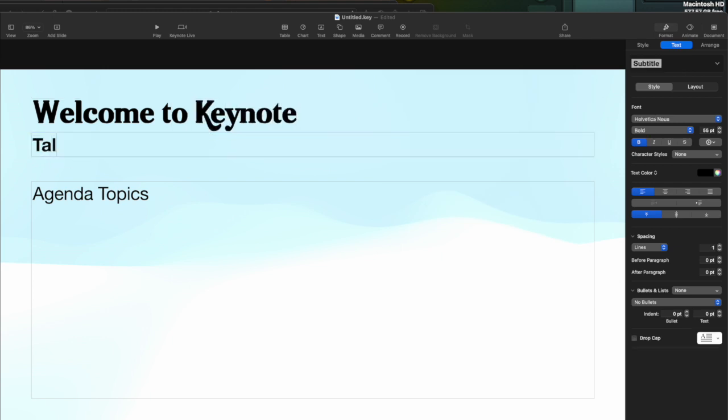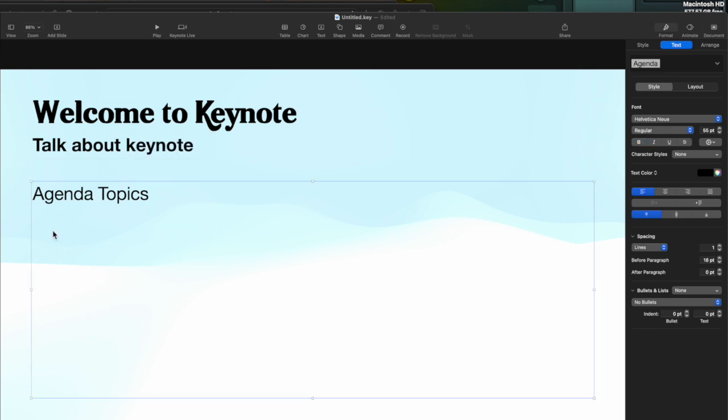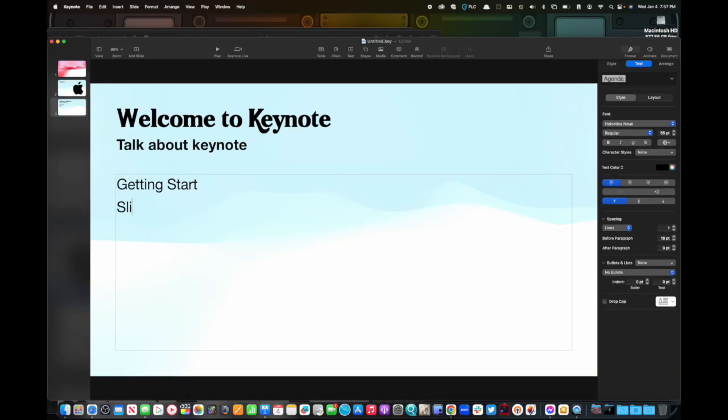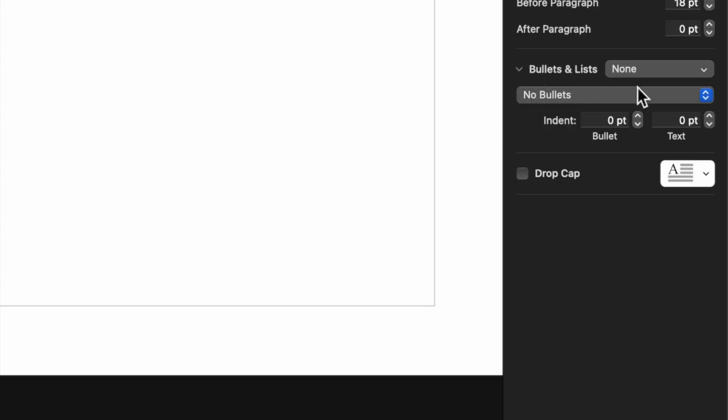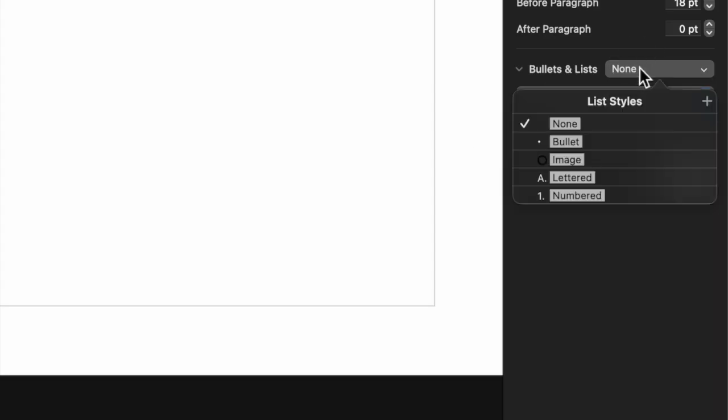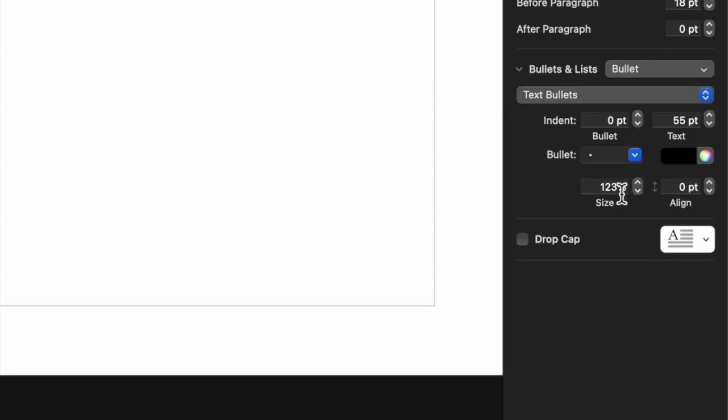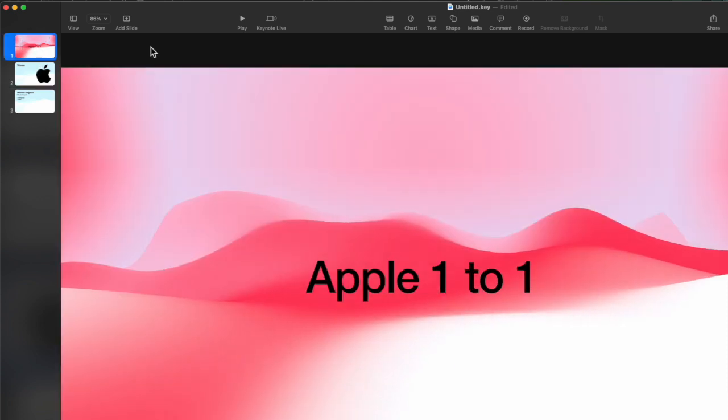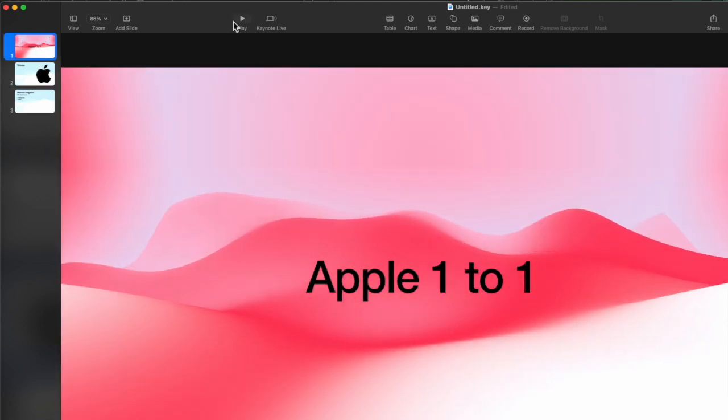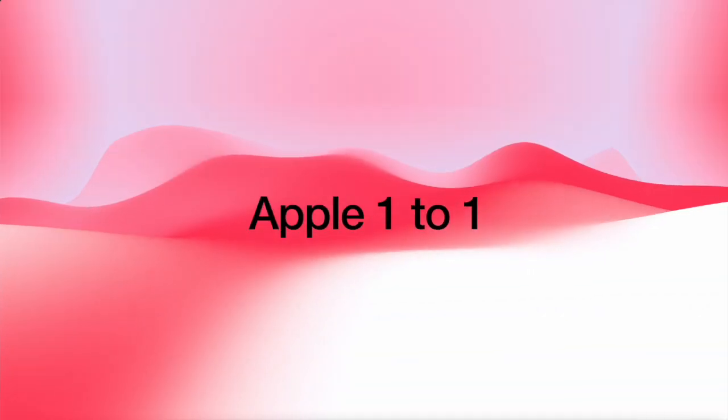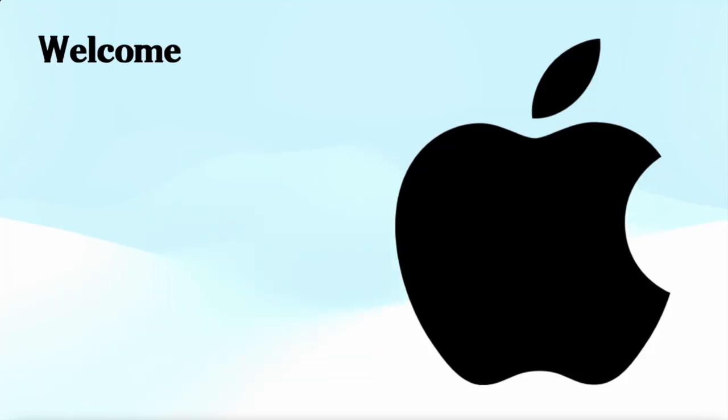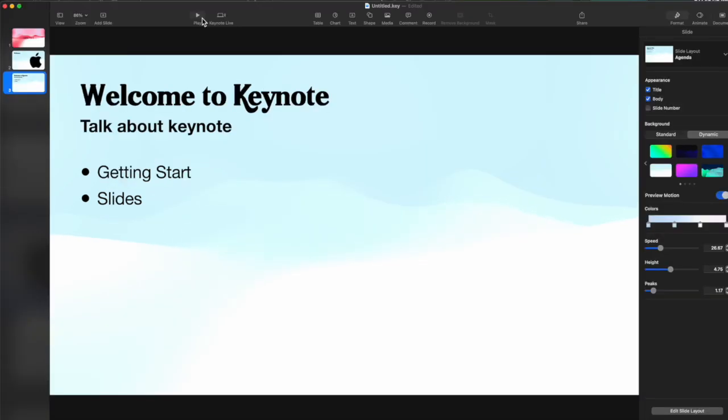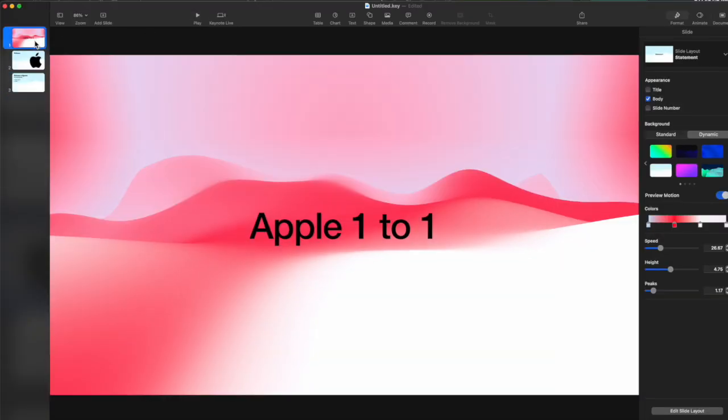Talk about keynote. Getting started. Slide. Slides. Also, you could do lists. So if I want to highlight everything, I can go to bullets and lists right here. And I could just use bullet. That way we have the bullet points here. And if I go back to the beginning and hit play, we can go through it. If I hit spacebar, you see it's going through. Spacebar, it's going through. And since this is the last slide, if I hit spacebar again, it's going to take me right back in. So that's a very basic start of it.